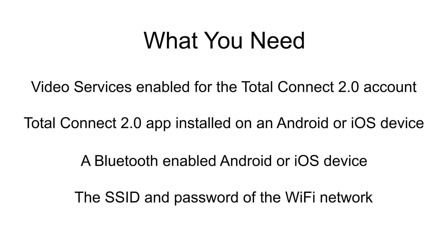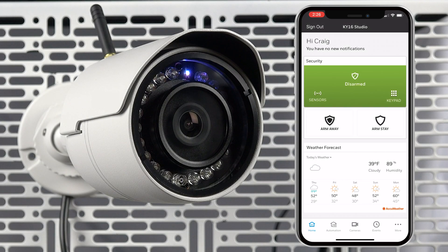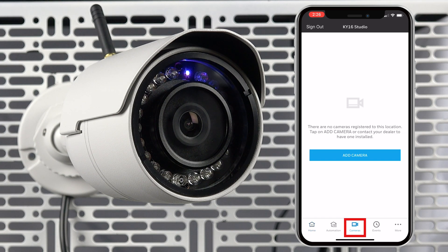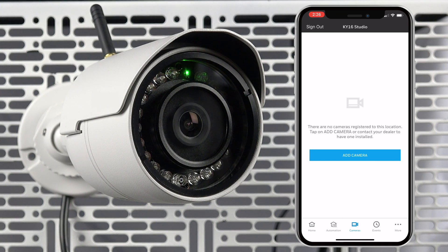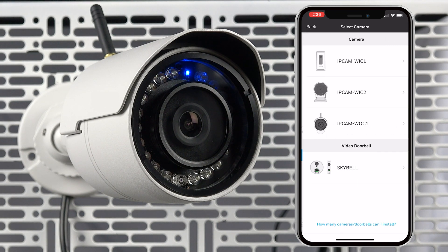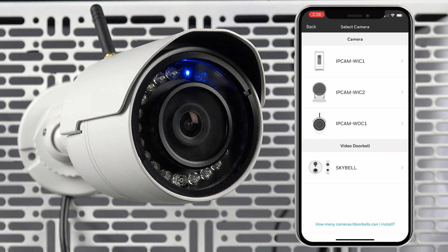After launching and logging in to the Total Connect 2.0 app, you will need to select cameras. This can be found on the menu bar at the bottom of the screen. Here is where you can add cameras to the account. Press add camera.